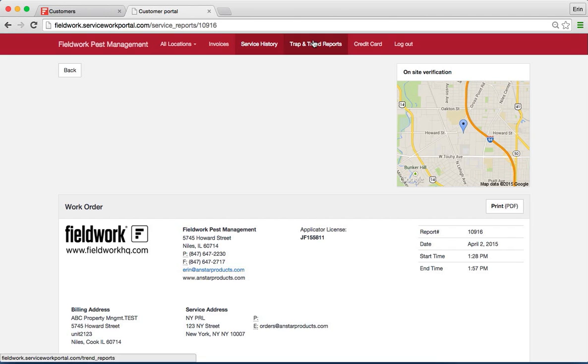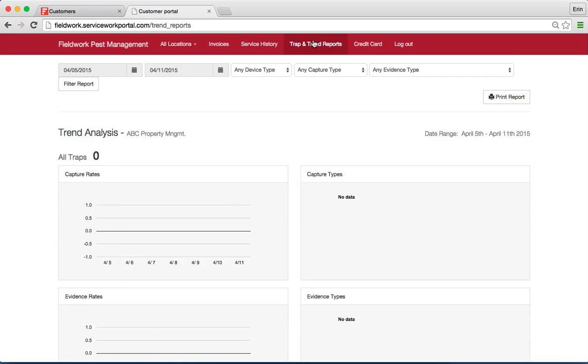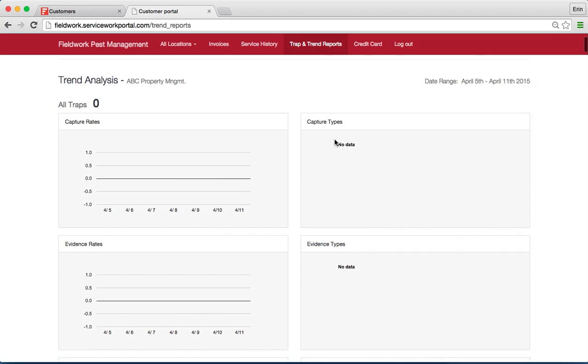The customer portal also provides trap and trend reports, so pest trend analysis. If you do have stations that you are recording data using the barcode system, this will provide your customer with appropriate graphs.